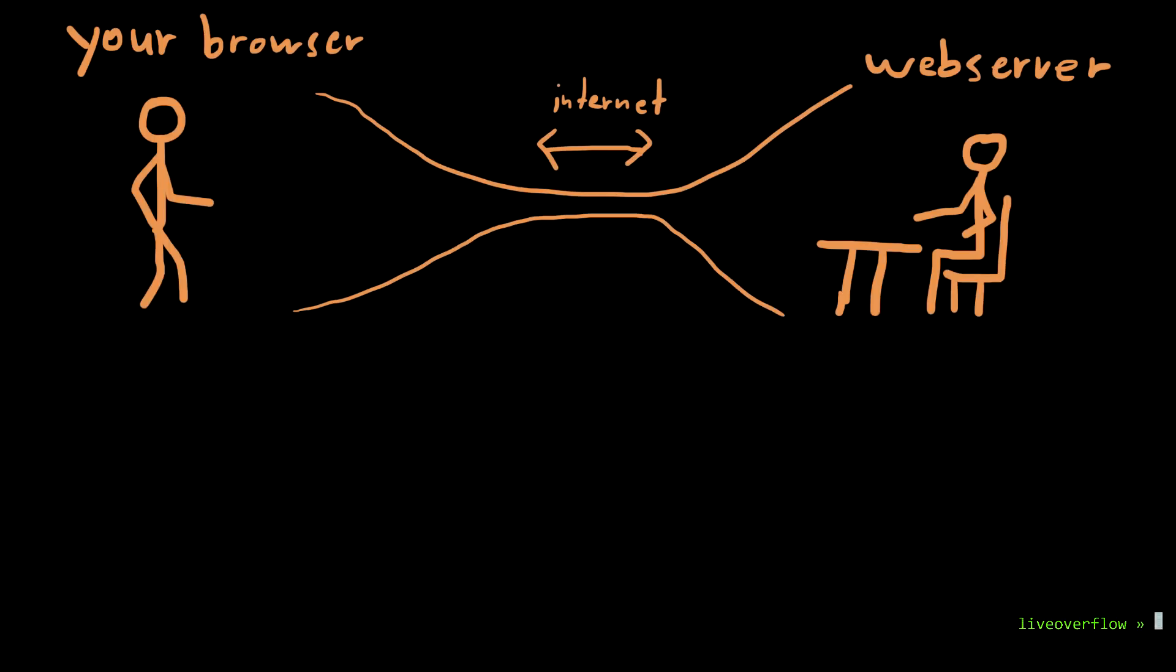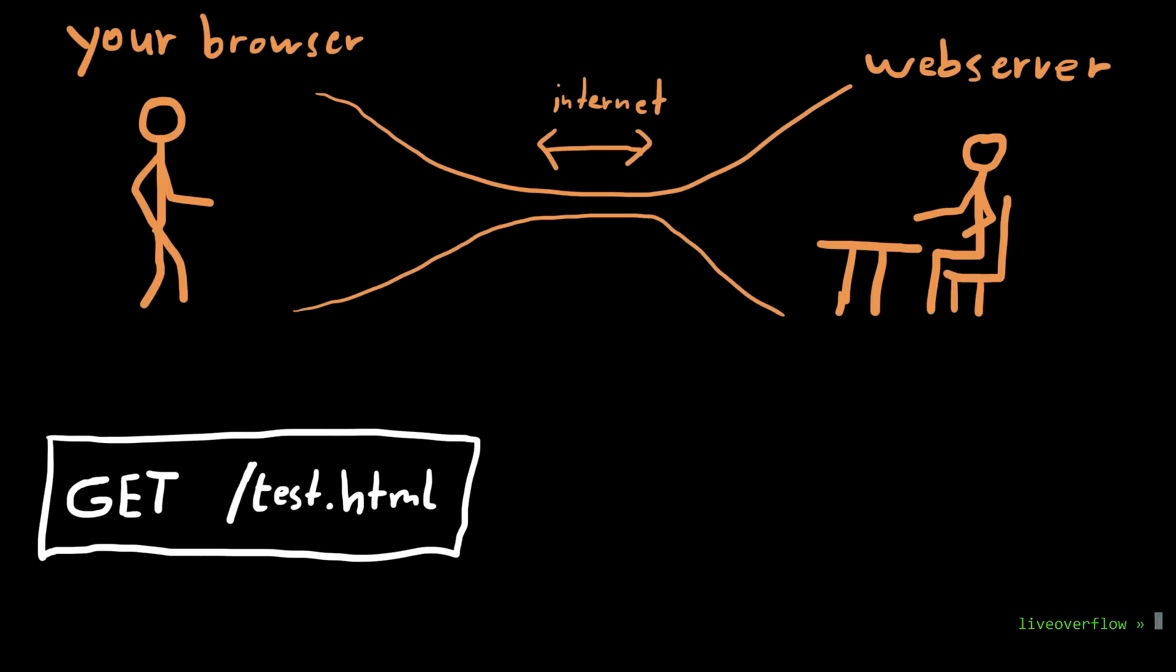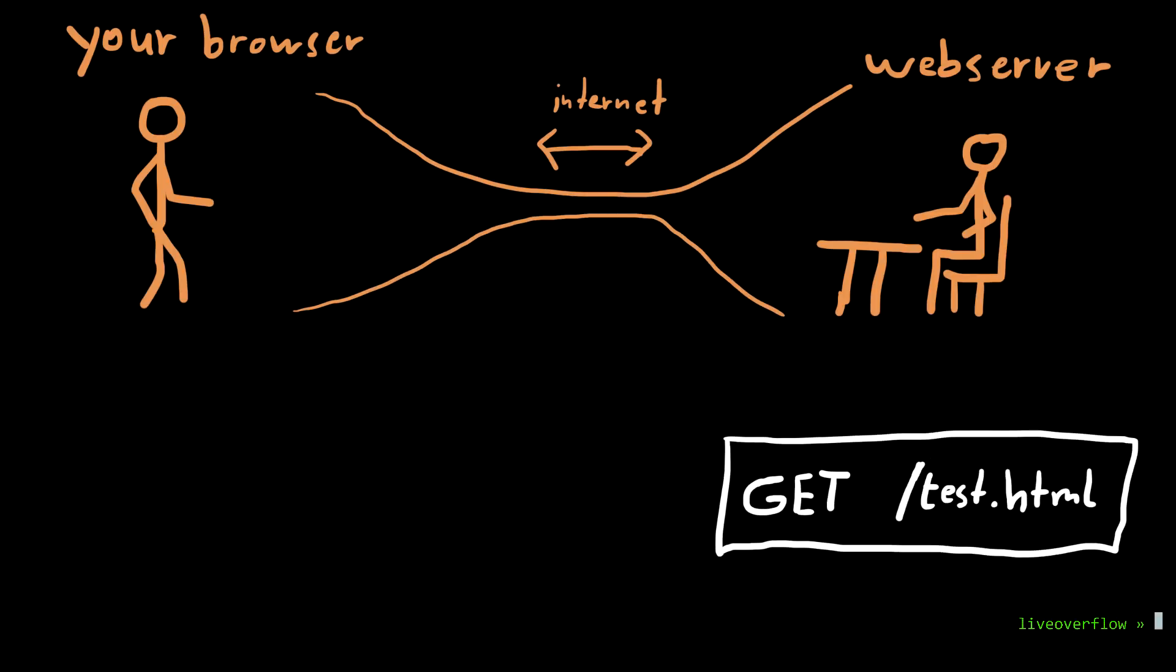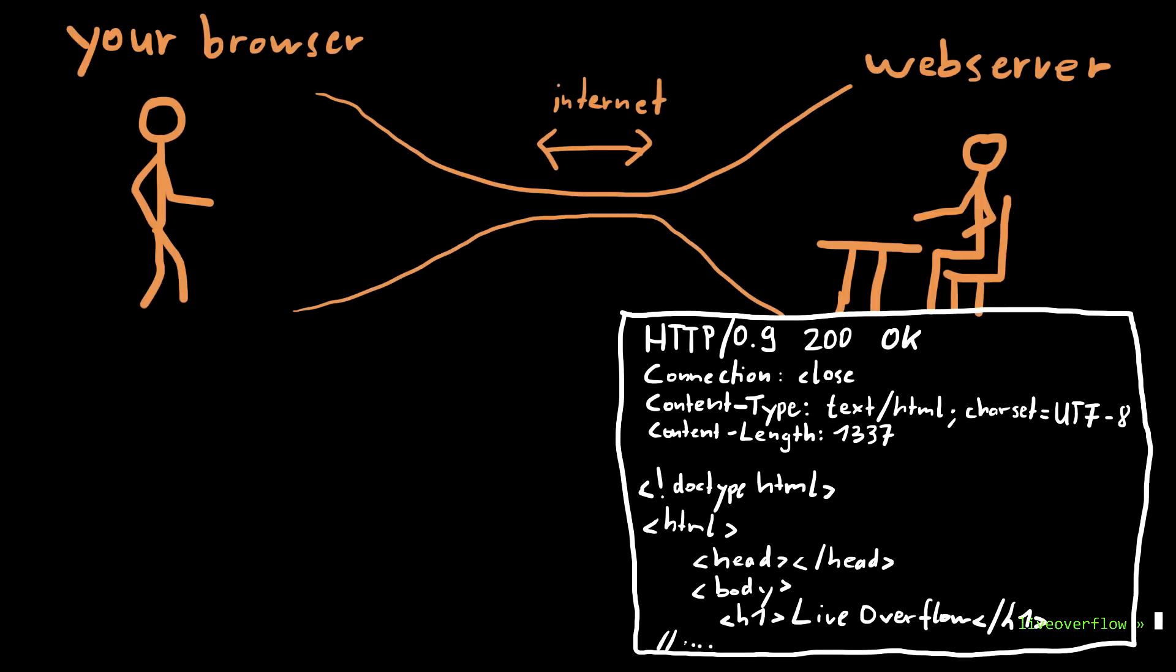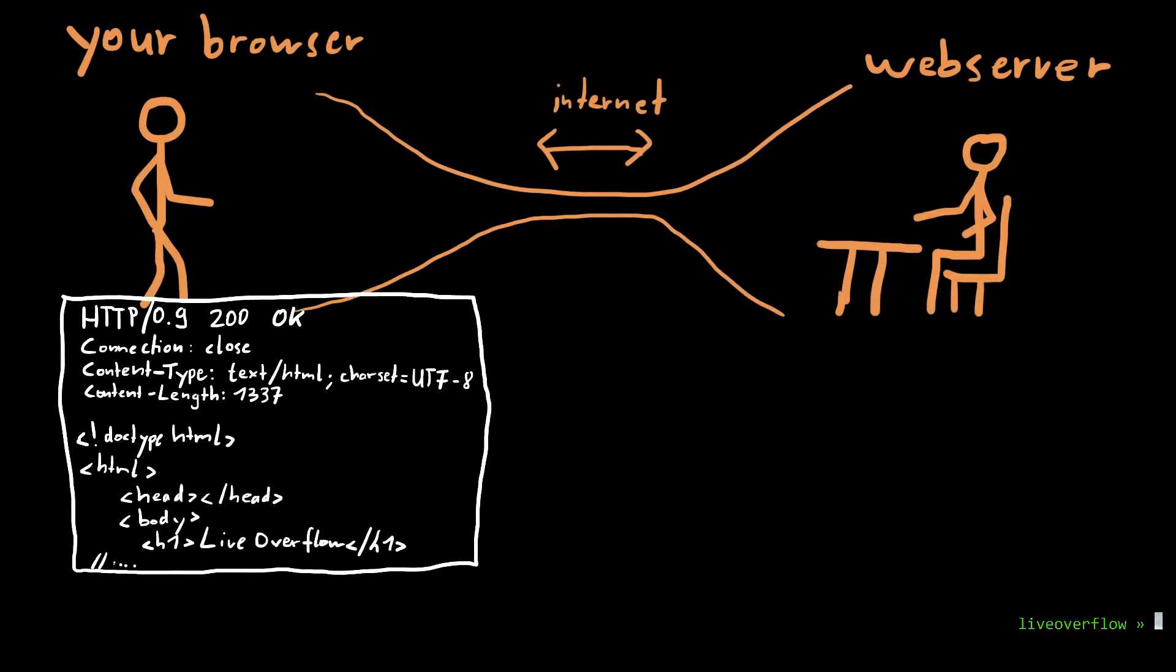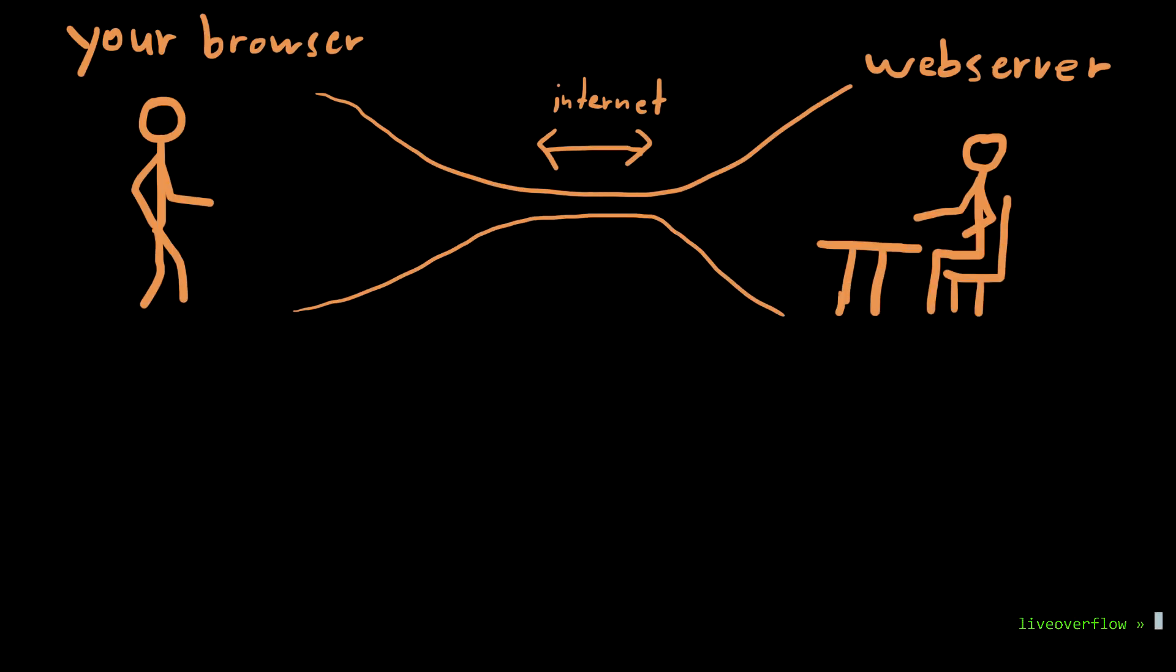So HTTP is literally just human readable plain text that is sent between your browser and the web server. And yes that makes it super inefficient, why not use binary, but that makes it super easy for us to understand.